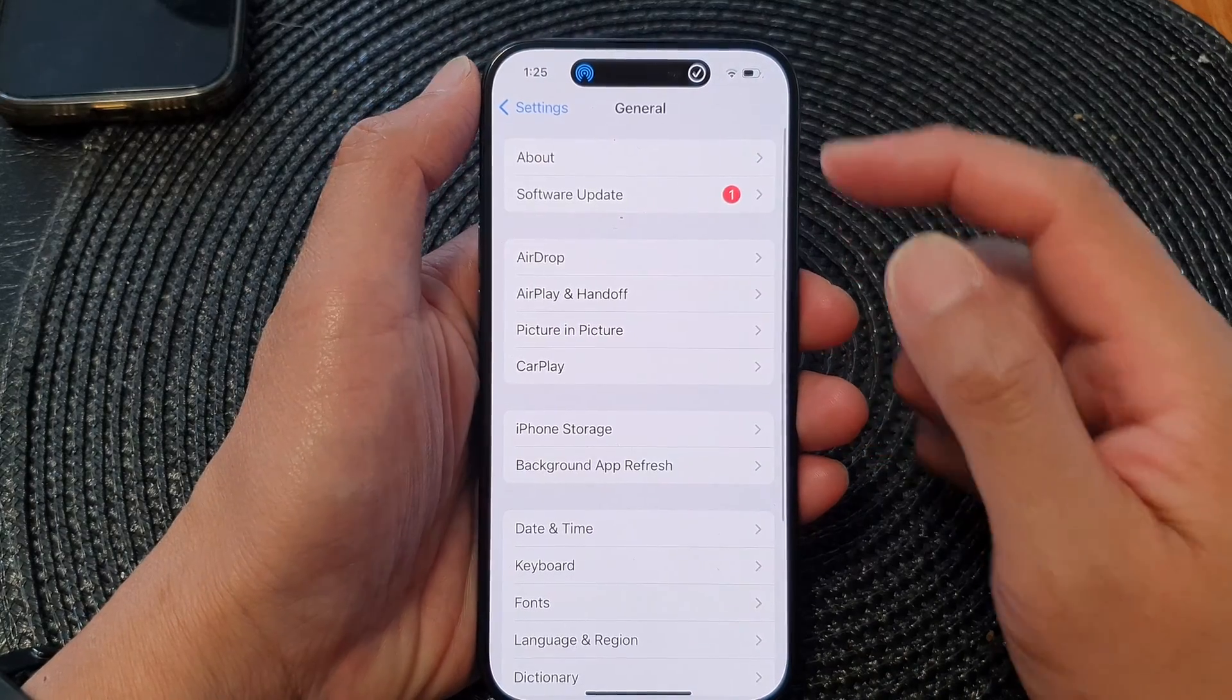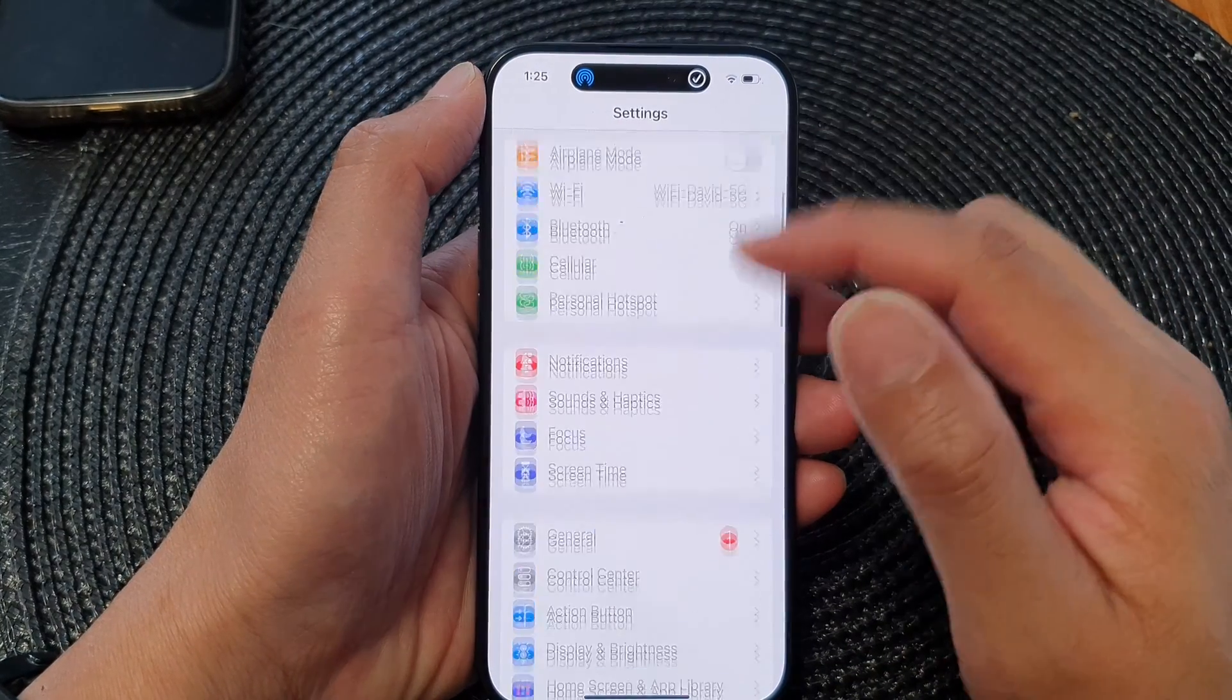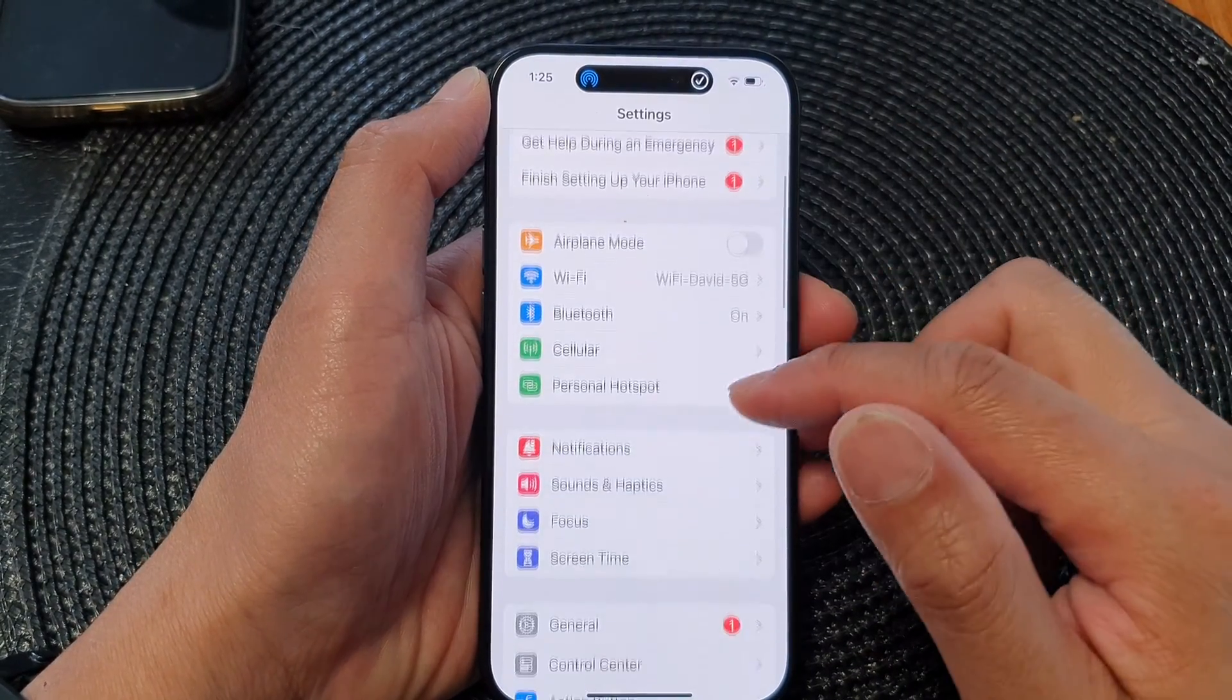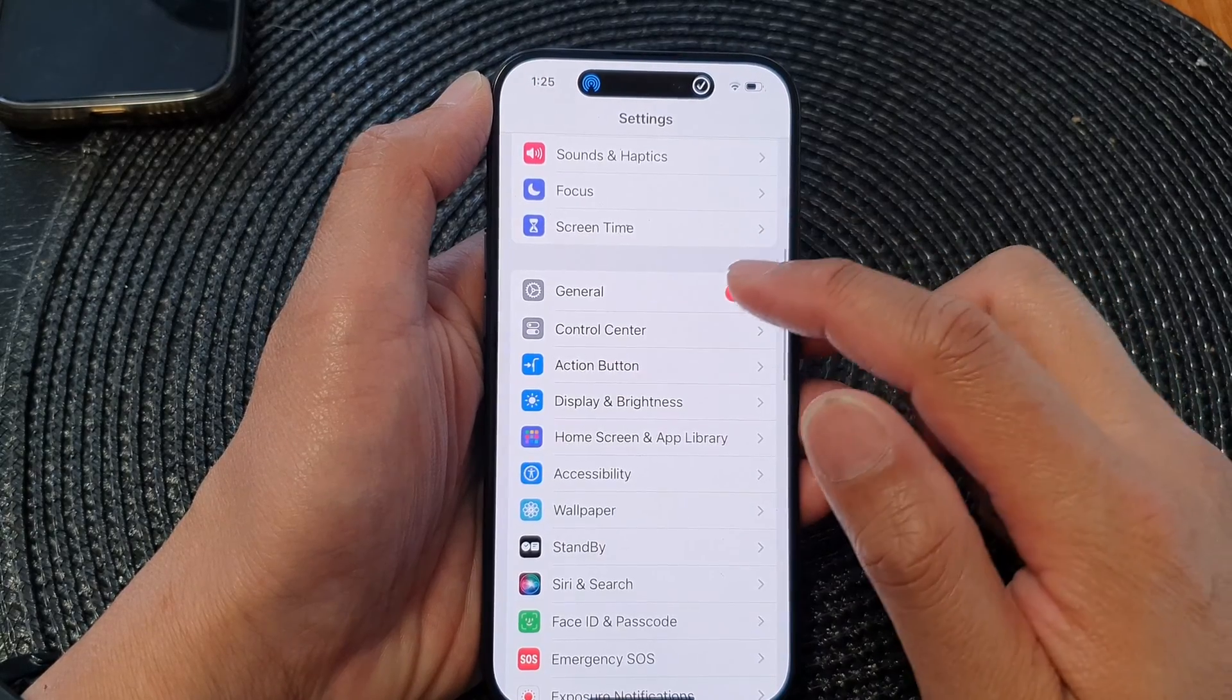Now in the Settings page, we go back to the main settings page and then scroll down and tap on General.